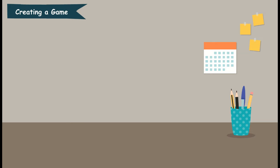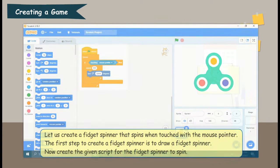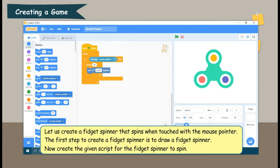Let us create a fidget spinner that spins when touched with a mouse pointer. The first step to create a fidget spinner is to draw a fidget spinner.